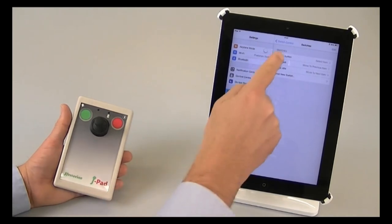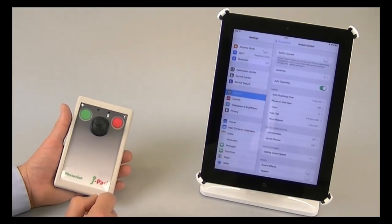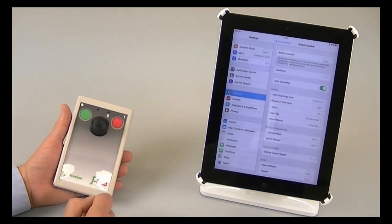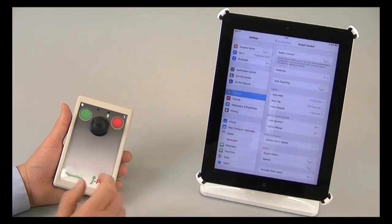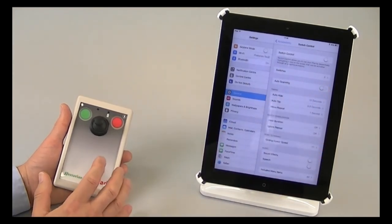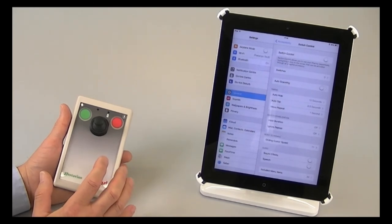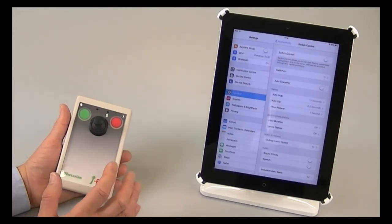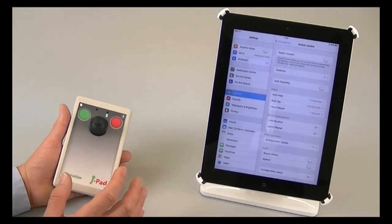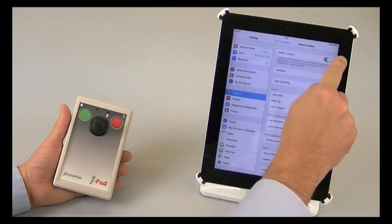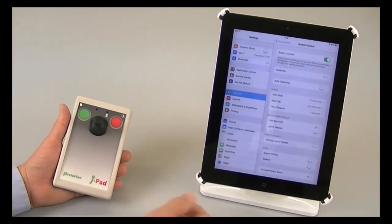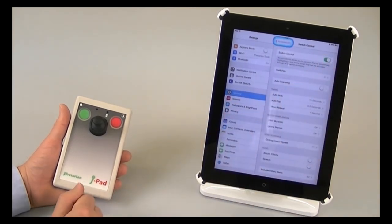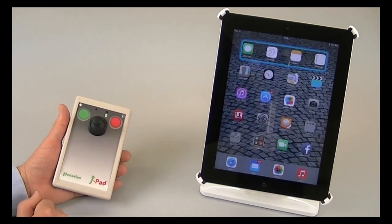If I now return to the switch control main menu, then I'm in a position to be able to turn on switch control. First of all, I'm going to turn auto scanning off because J pad is a manual scanning device, and auto scanning can't be on at the same time. And in fact, if I did leave it on, it would simply turn itself off anyway. All that remains is just to turn on switch control now using the slider at the top. And now I'm in switch control mode, and the J pad is ready to use.